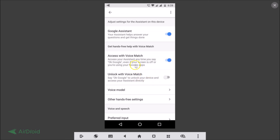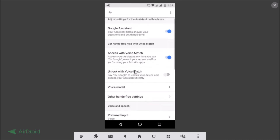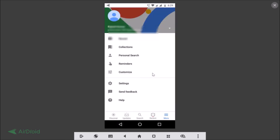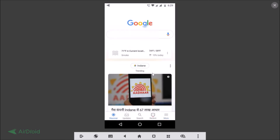Under More Options, there's an 'Unlock with Voice Match' feature — it lets you say OK Google to unlock your device and access your assistant directly. If you like, you can turn this option on as well. Now let's go back and test the command.